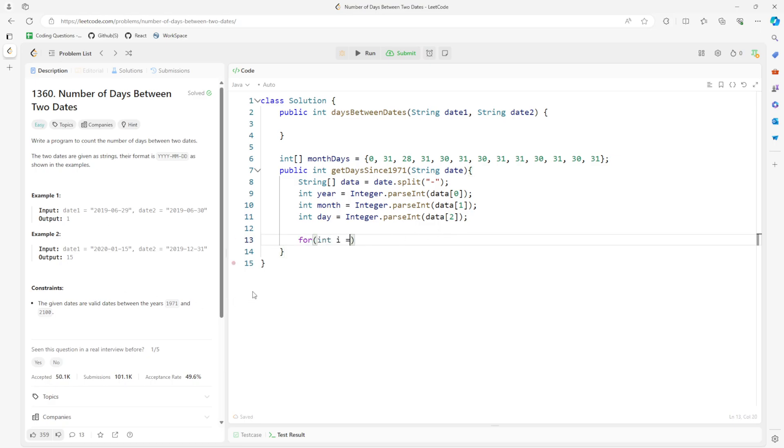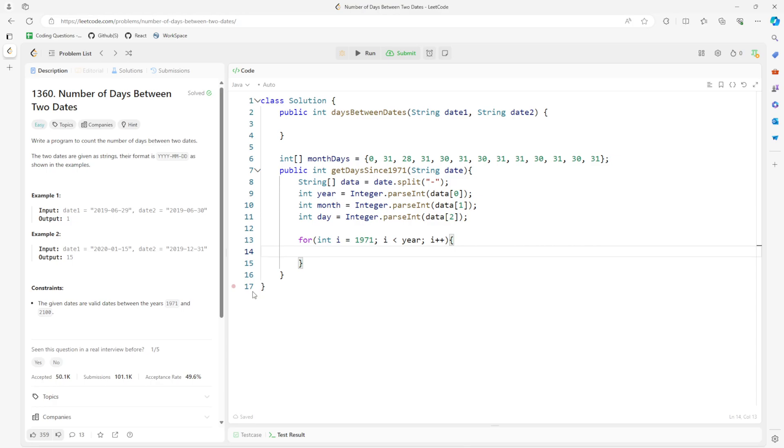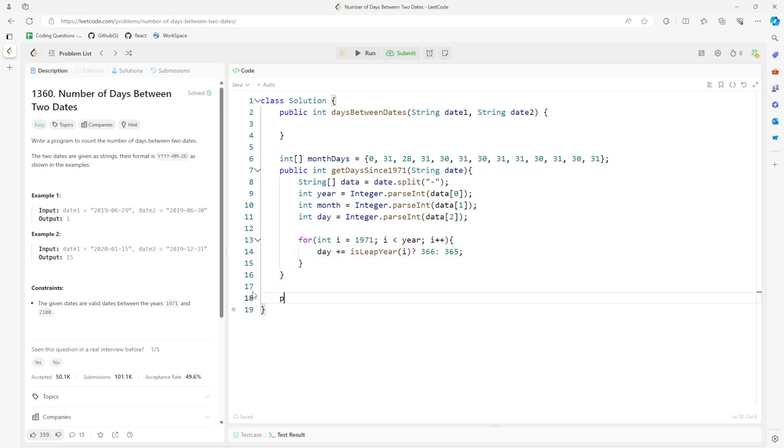i equals 1971 and then all the way to year minus 1, right? And then what we want to make sure is the year is leap year or not. If so, I want to make sure i plus 1, which is going to be the year, is 366 or 365.